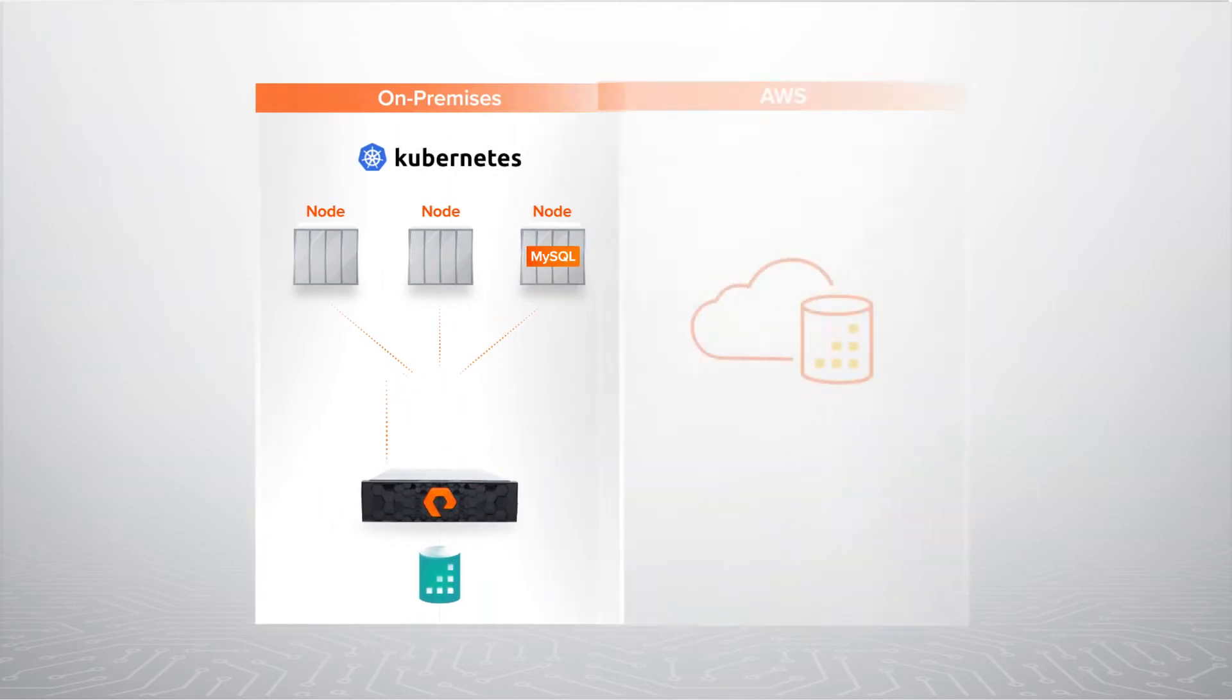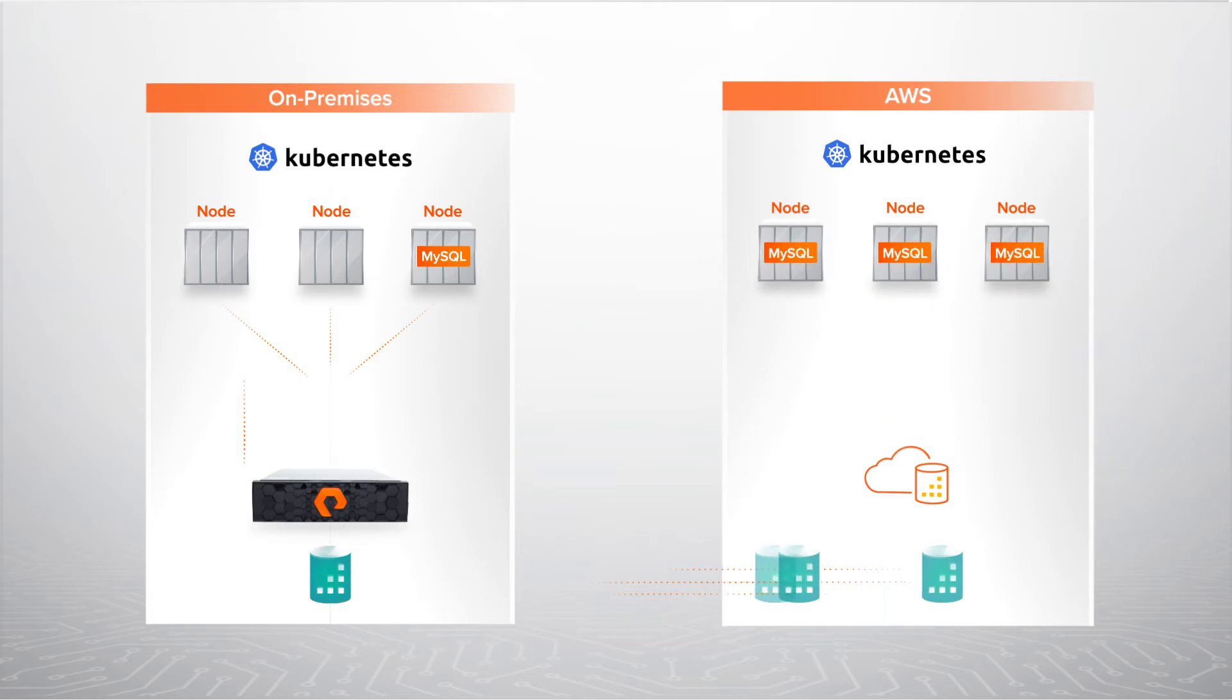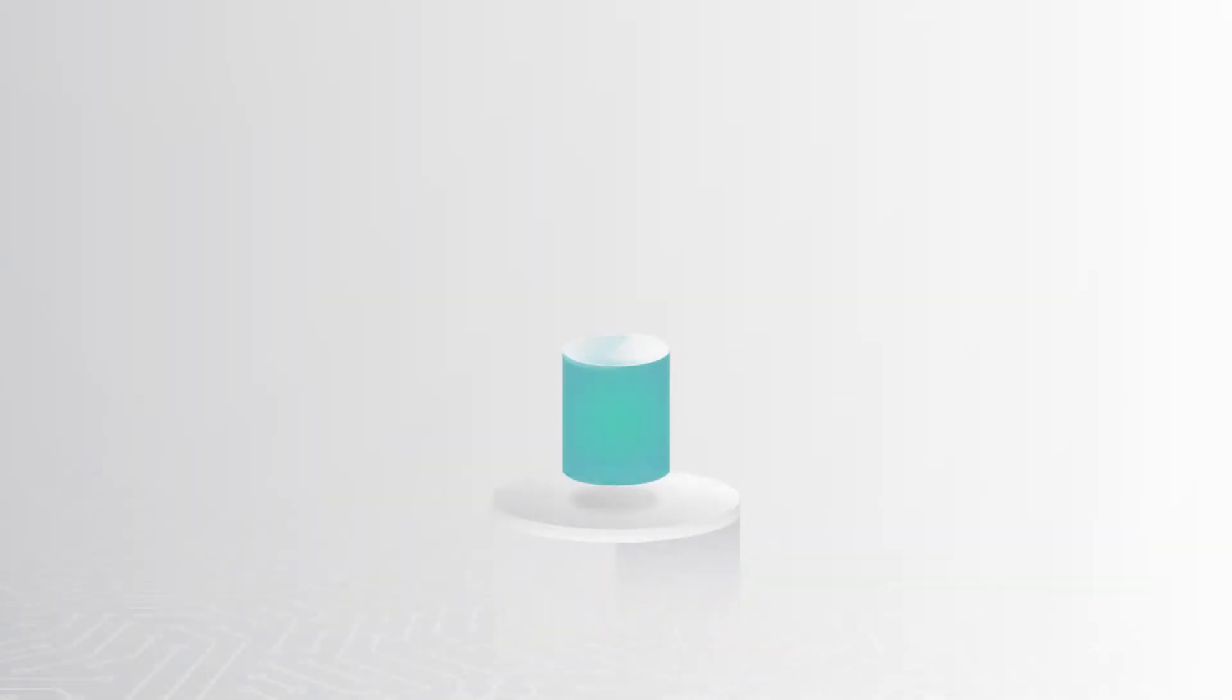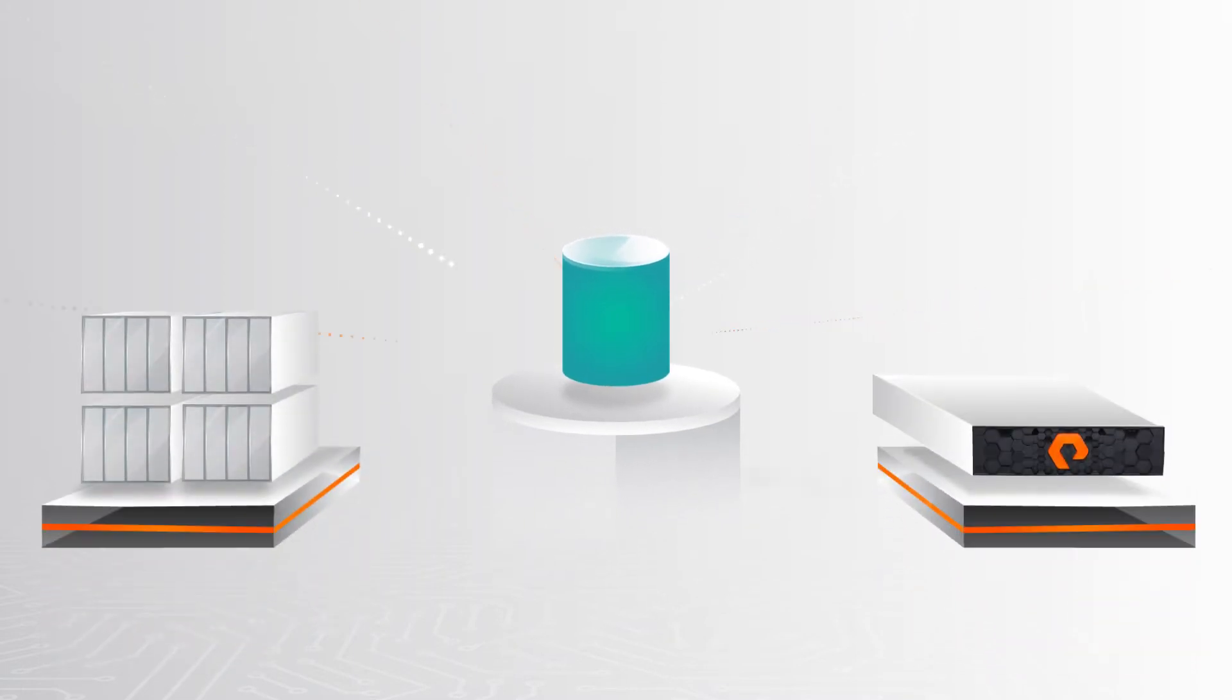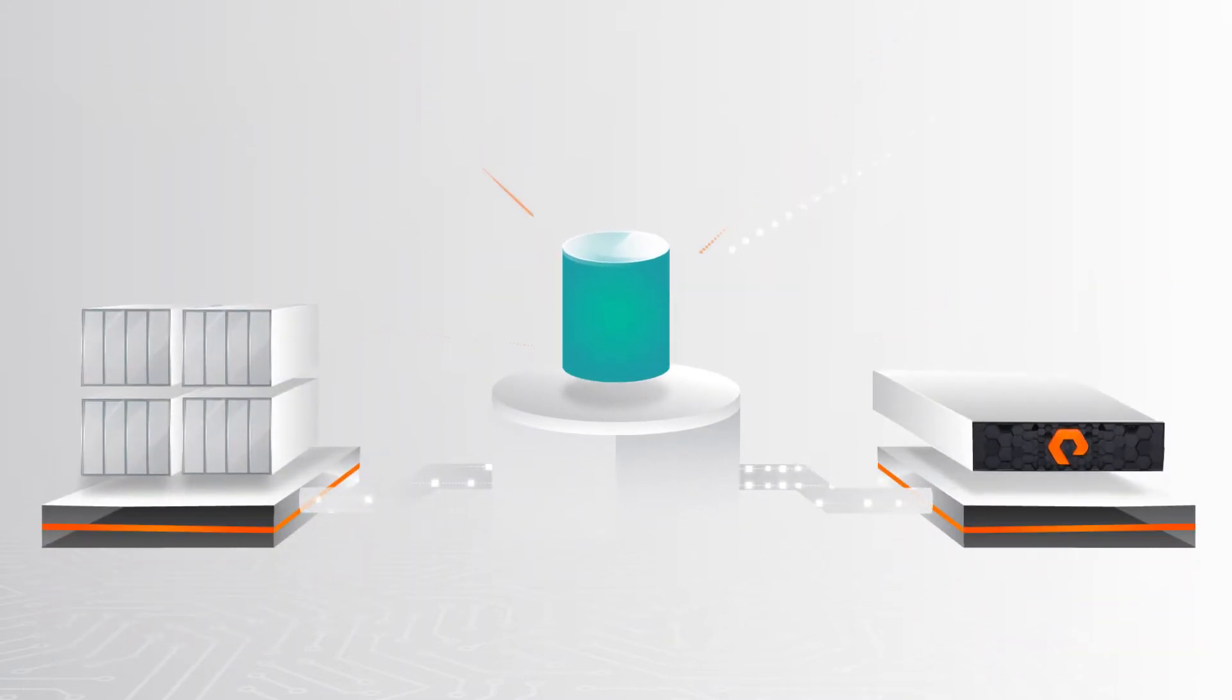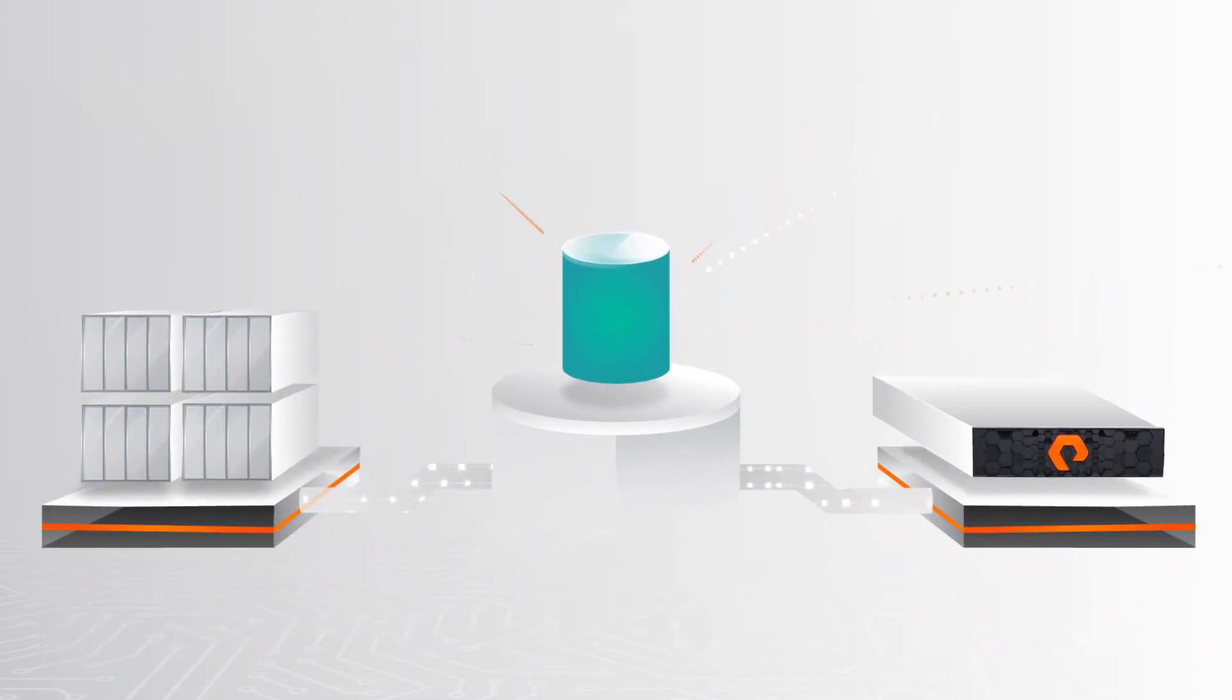We'll replicate our database to Pure Cloud Block Store on AWS. We'll then attach cloned volumes to new instances of MySQL, which we'll deploy in Amazon EKS. Let's see these capabilities in action.